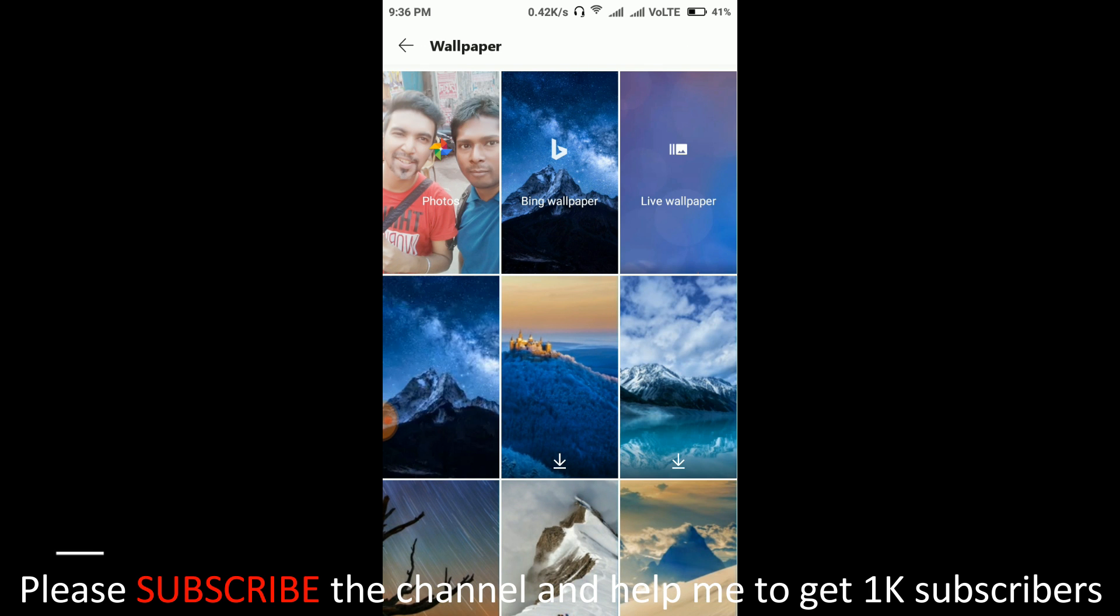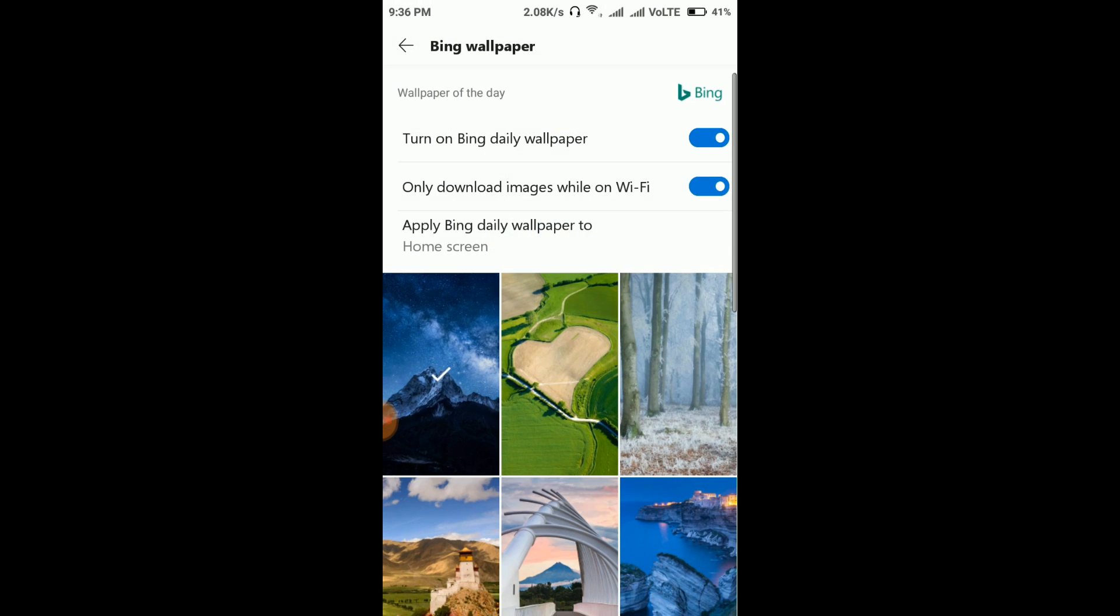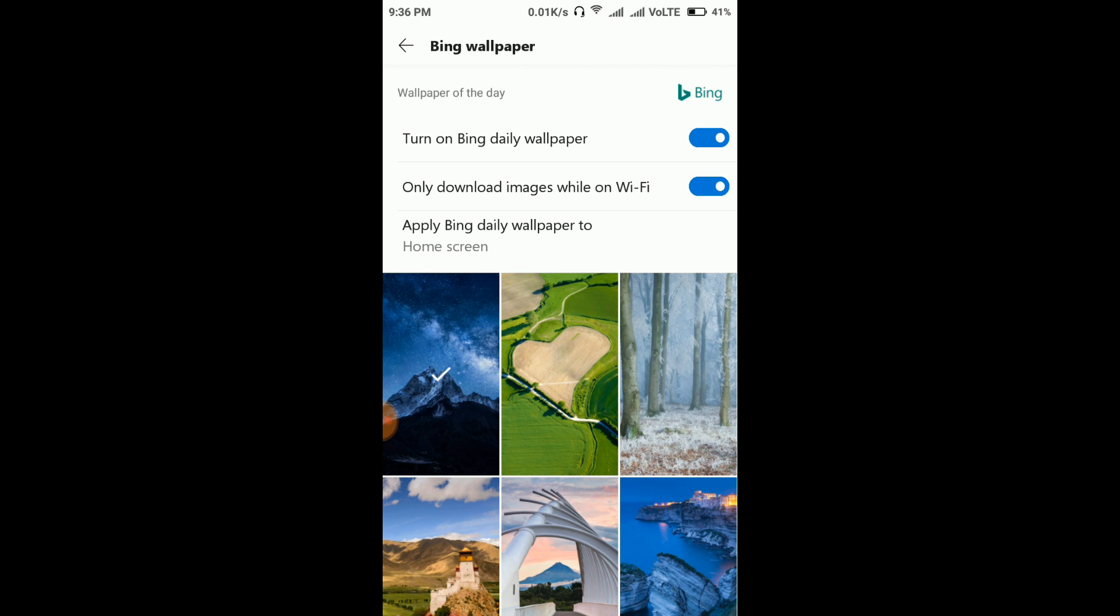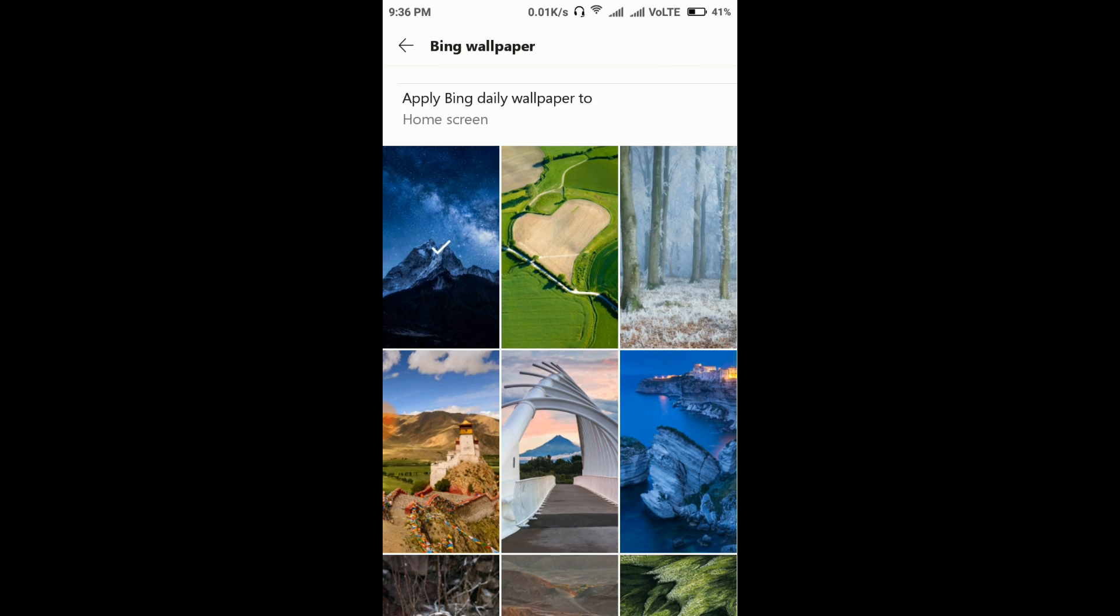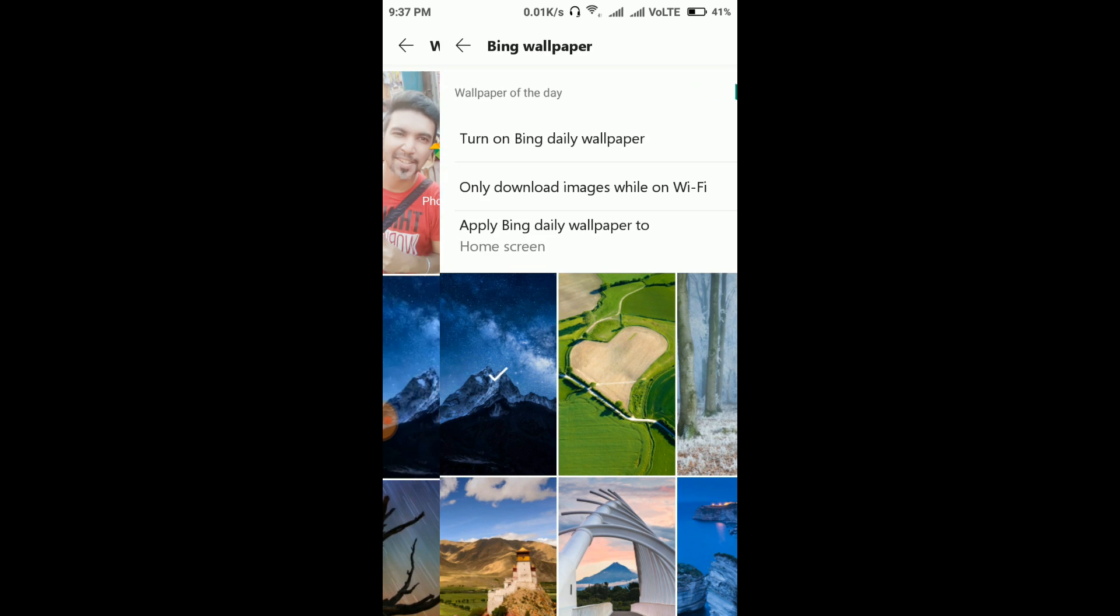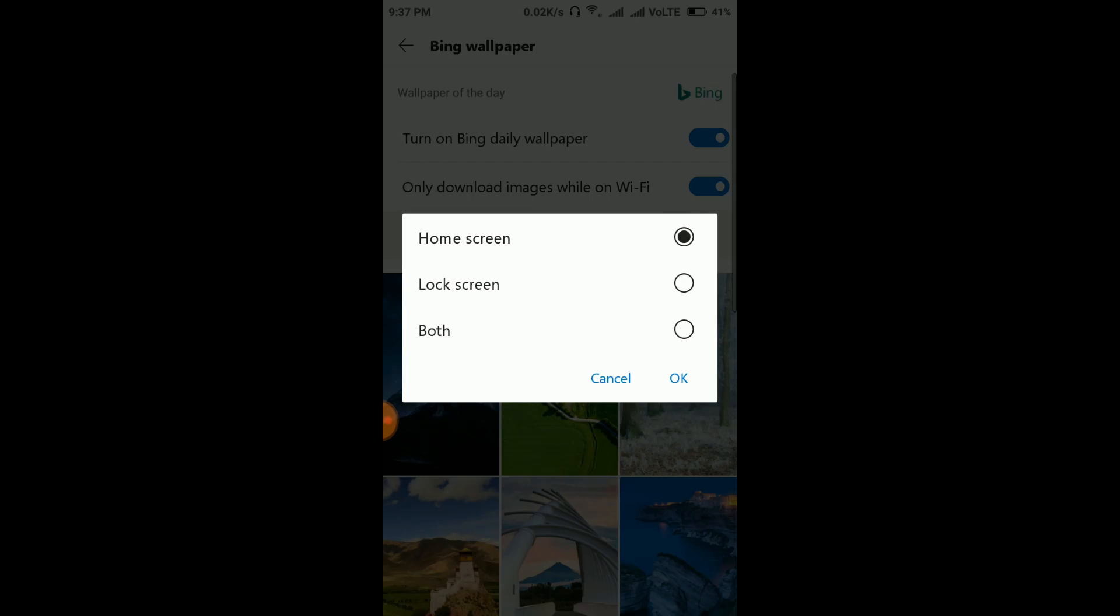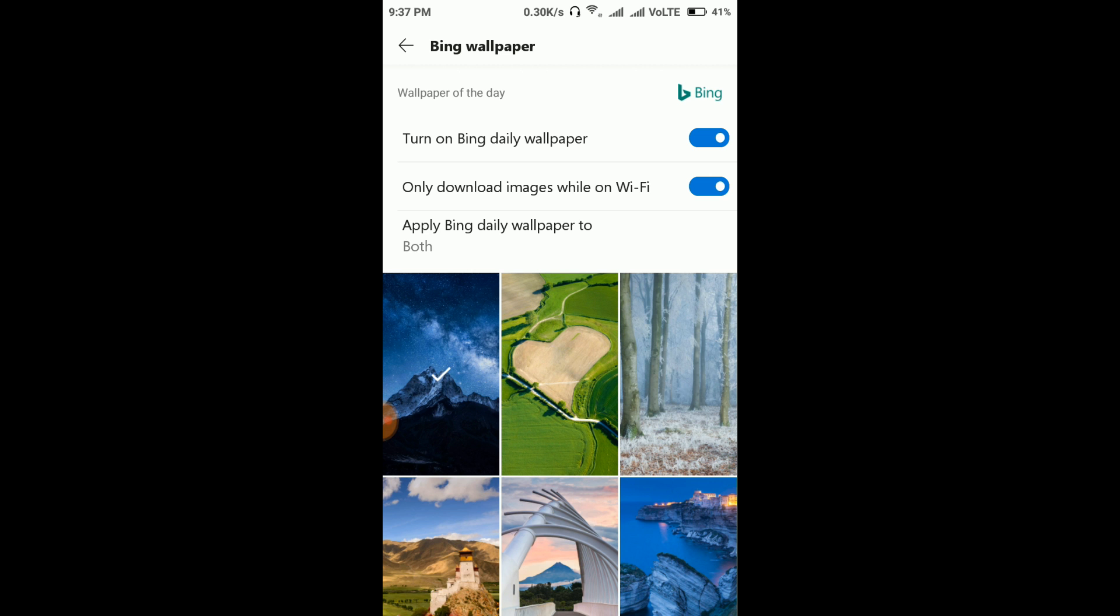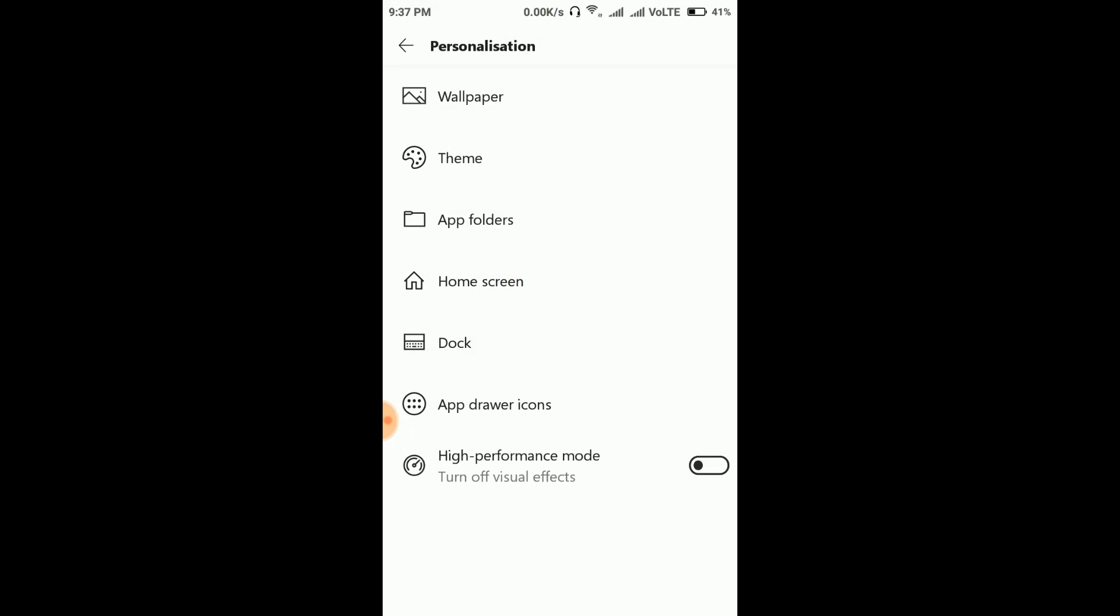Now personalization. Here at Wallpaper, if you select Bing Wallpaper, here you can find an option to turn on Bing daily wallpaper. That means Bing will automatically change your wallpaper daily and it will bring a new wallpaper every day. So it is a pretty good feature and you can even change this to both home screen and lock screen. And I'm going to select both. So we'll find new wallpapers in our lock screen and home screen daily. So it's a good feature.